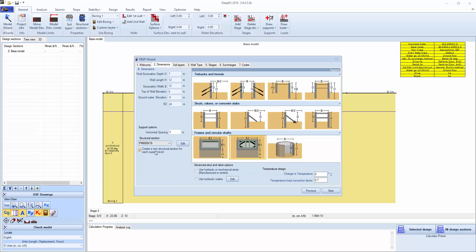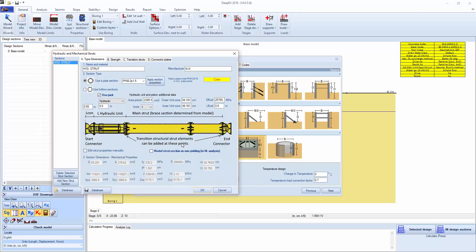Now these are regular steel pipe sections here for the struts, but we want to use hydraulics. So we're going to click here on the advanced options, use hydraulic or mechanical struts, and click edit.